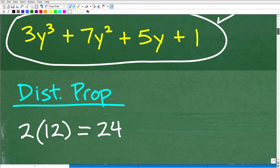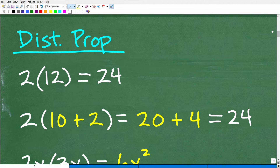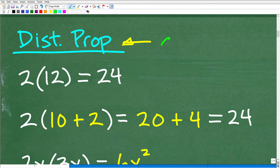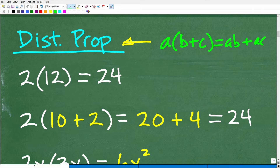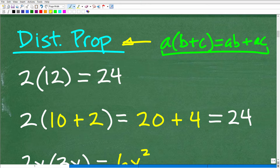The main idea here is to use the distributive property, which is probably one of the most powerful properties in mathematics. Technically, it's written as: A times (B + C) equals AB + AC. But more simply, the distributive property is just another way to do multiplication.